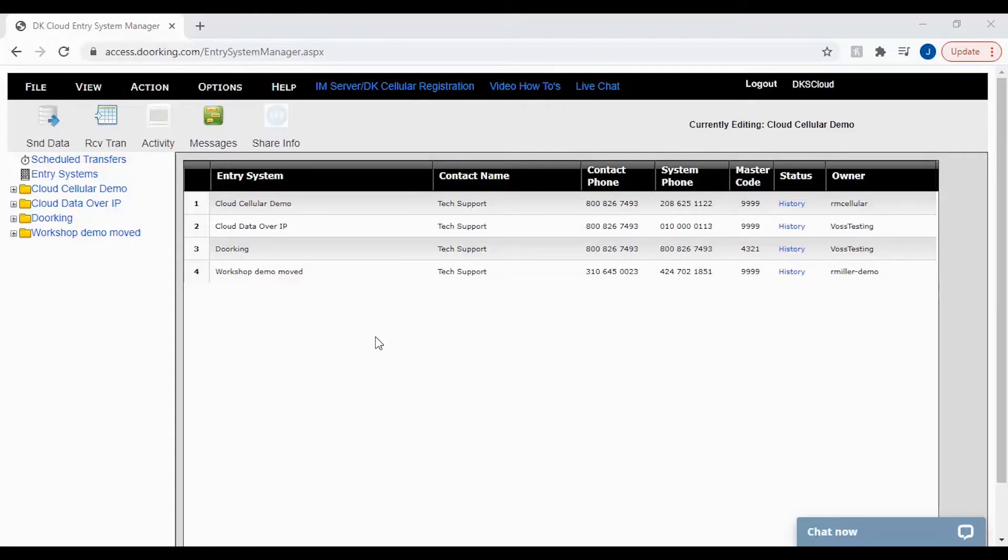The DKS cloud server will keep up to five database restore points with the oldest restore point being overwritten.